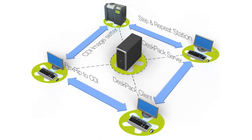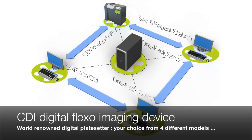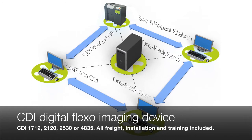You will be able to choose from four models of the world-renowned ESCO artwork digital plate imaging device. The 1712, 2120, 2530 or 4835.